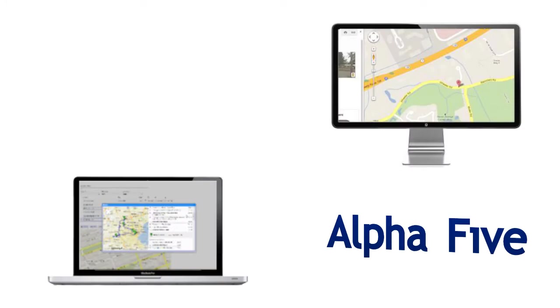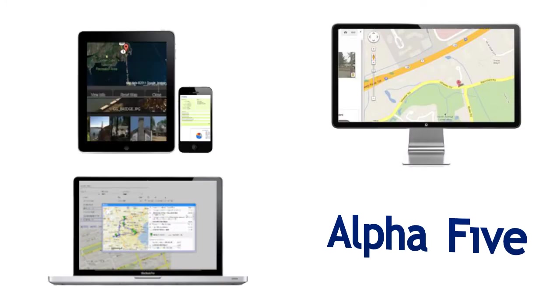Alpha 5 is the only platform that delivers applications for desktop, web and mobile devices.